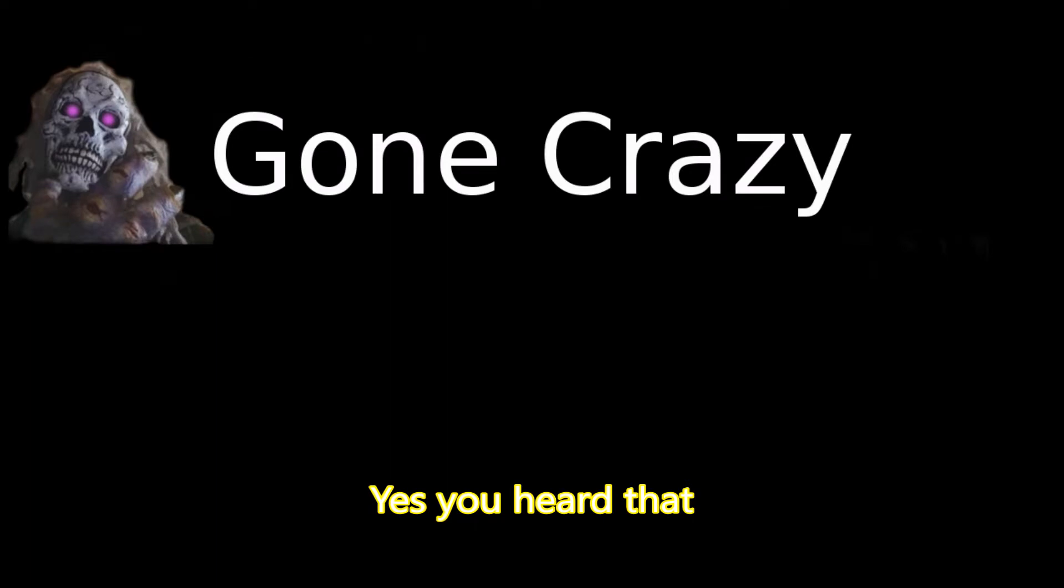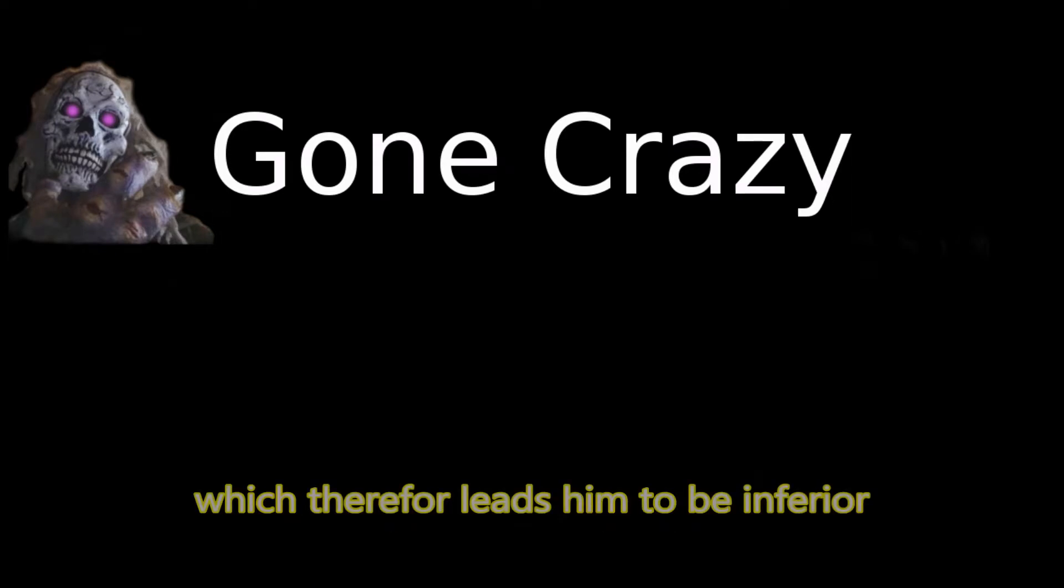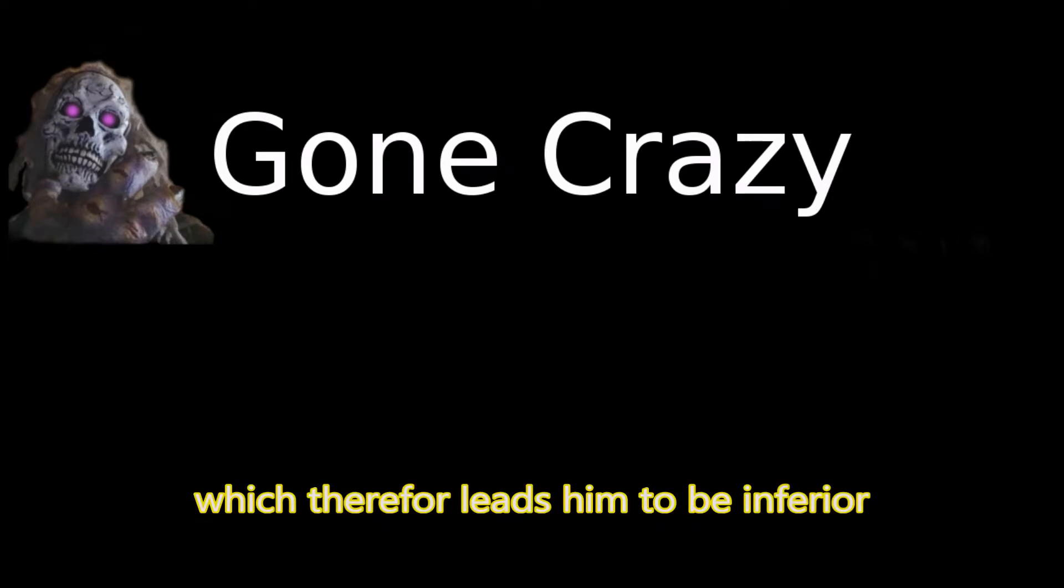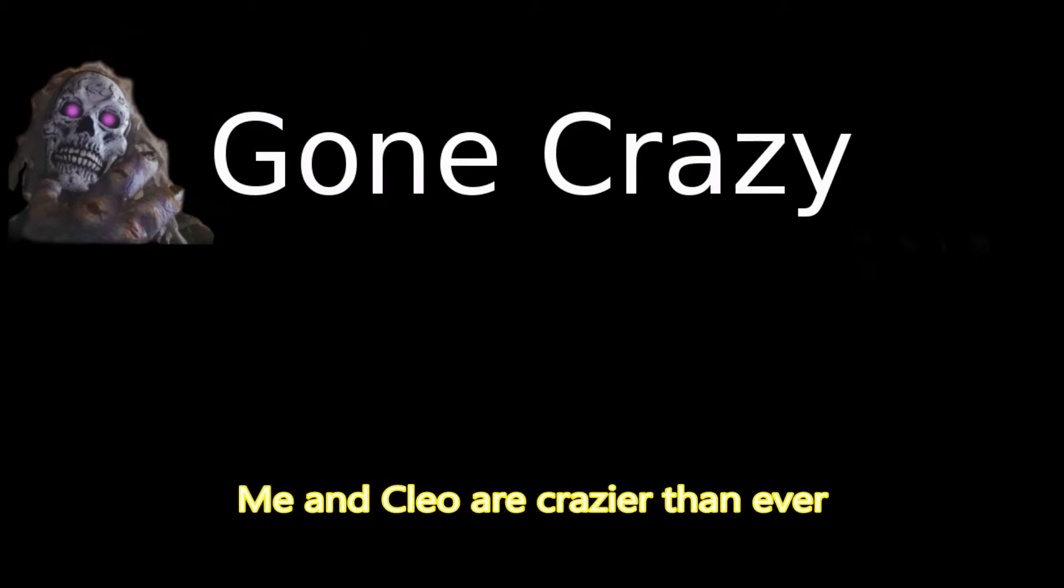It's kind of funny to me how DJ Boyaka thinks he can rap. What? Yes, you heard that. I am better at that. Absolutely, old child. It's Albert and Cleo, and we're not holding back. His rhymes far superior, which therefore leads him to be inferior to what we deliver. Far too clever. Be and clear. All crazier than ever.